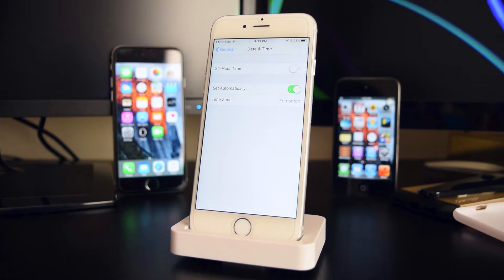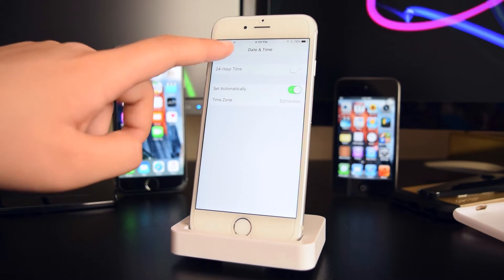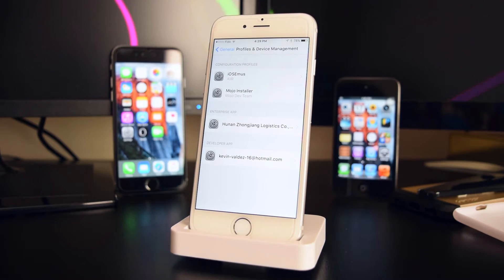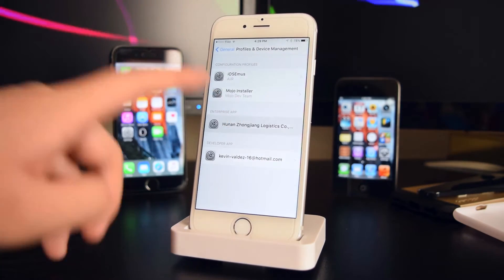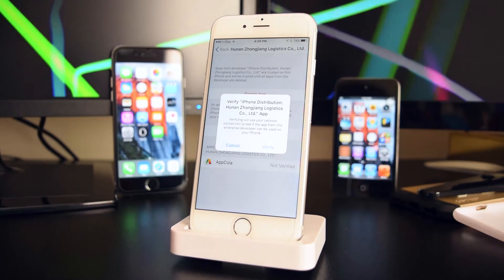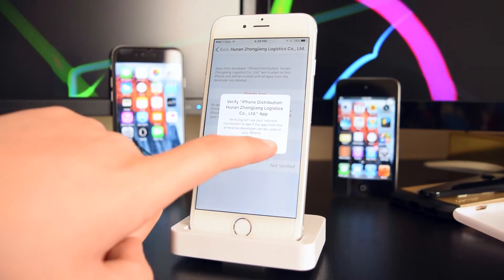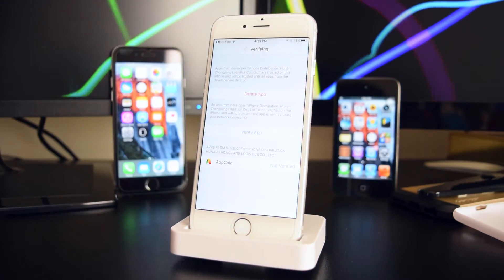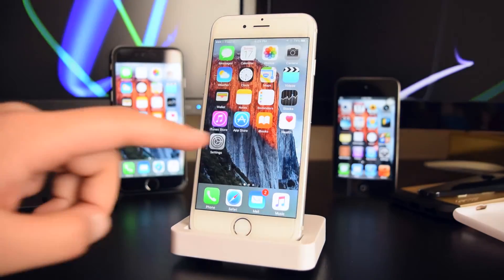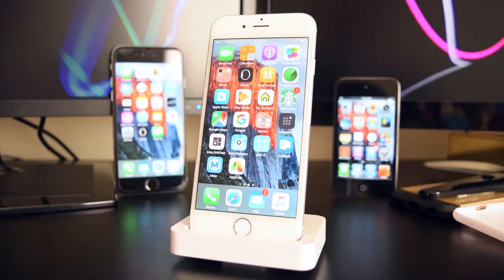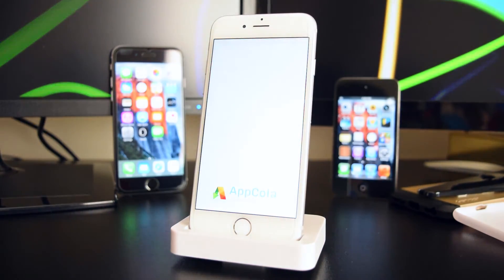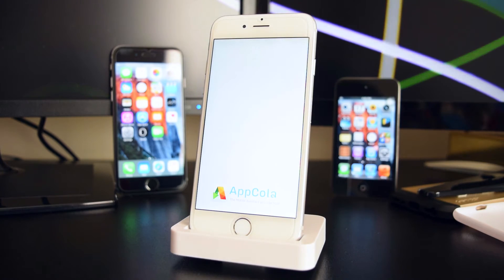If you see an error, tap on Dismiss, go back to Date and Time and turn it back to automatic. Then go back into Device Management, tap on the application again, and tap on Verify. You can see the application is now verified.